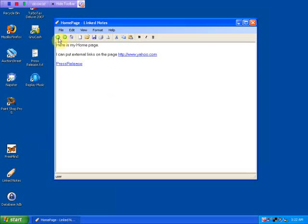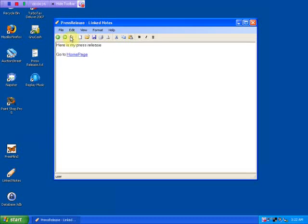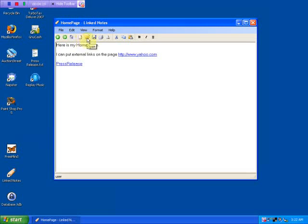I also have navigation buttons up here, so if I want to go back to where I was, or forward, or home. We looked at the new page, the open page. There's save, print, preview, and your standard toolbar buttons — copy, cut, and paste, bold, italic, underline.